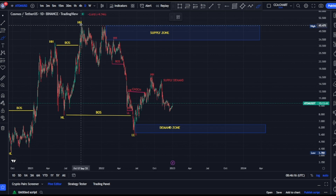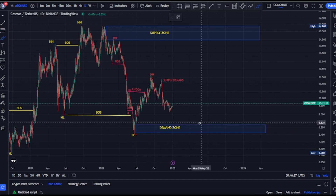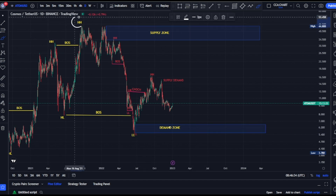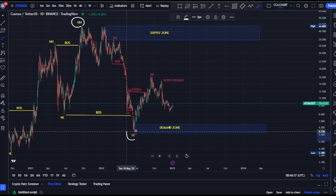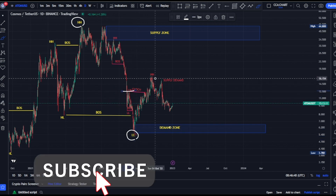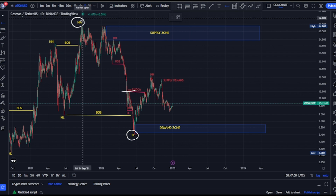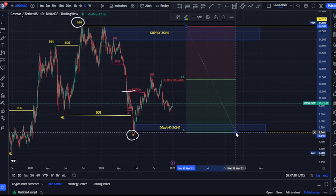On our major structure, the most recent break of structure we saw was a break of structure to the downside. Remember from our previous video — after every break of structure we should expect a pullback. We just saw a break of structure and we're expecting a pullback. Currently, price is trading between this internal range high and this lower low. Looking at this, we're on a pullback phase, because the swing that gave us this lower low — price has pulled back above it. So on the COSMOS/USD daily time frame, our major structure is on a pullback phase.